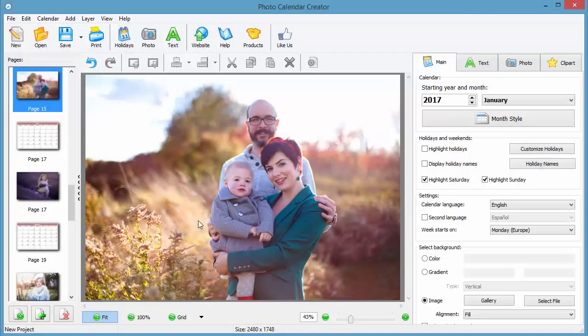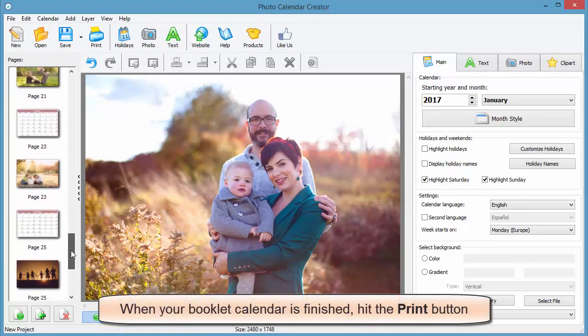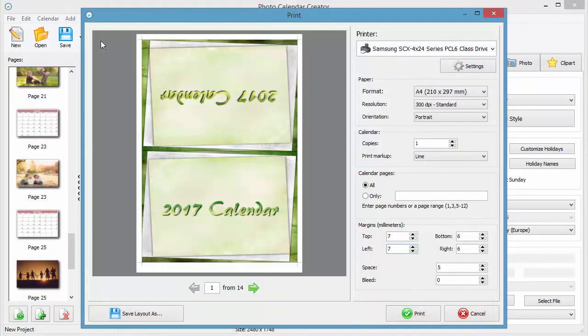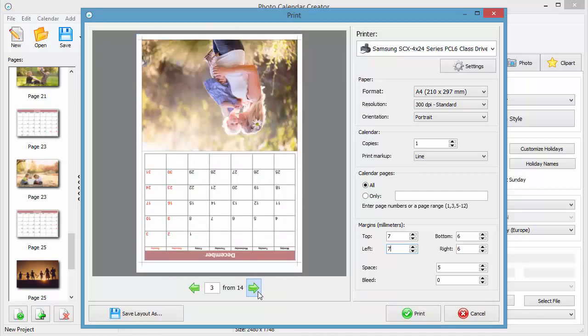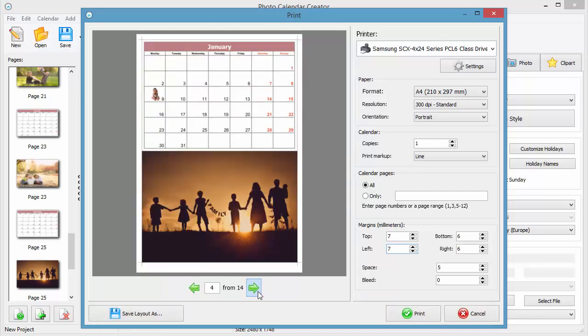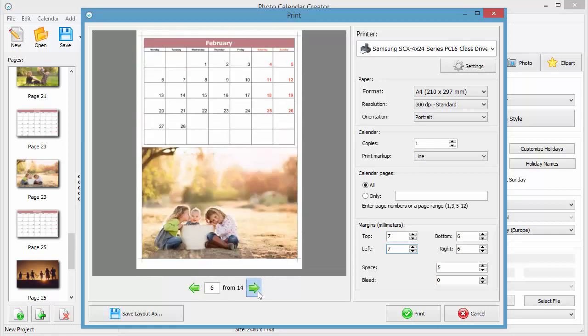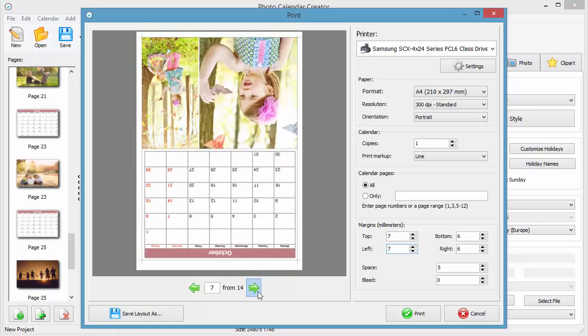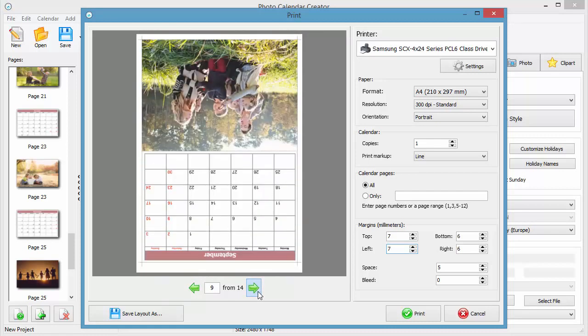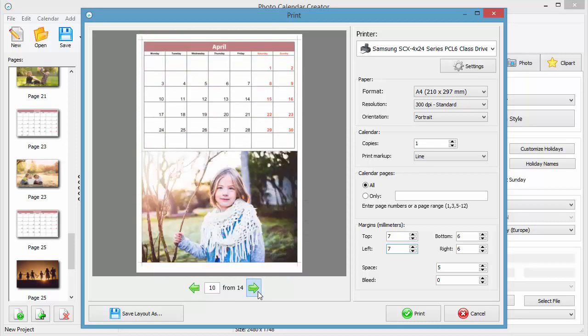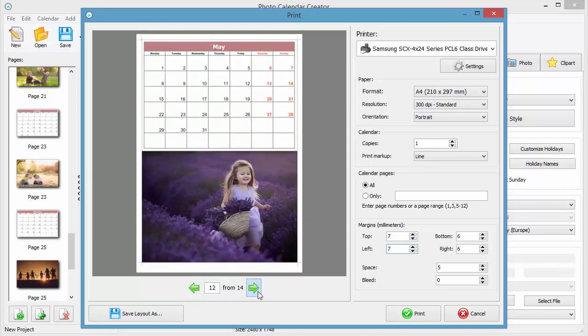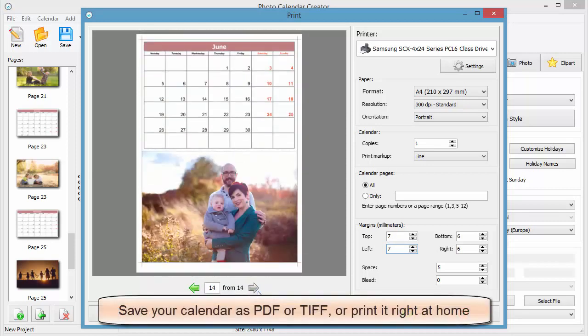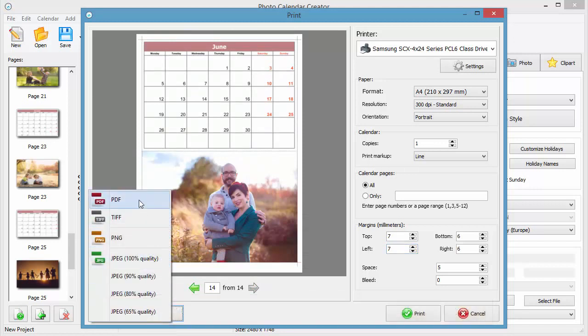Here's the booklet calendar we've got. Open the smart print wizard and scroll through the calendar pages to see how they will look like once printed. If needed, save the calendar design as a PDF or TIFF file and take it to a print house, or print it right at home.